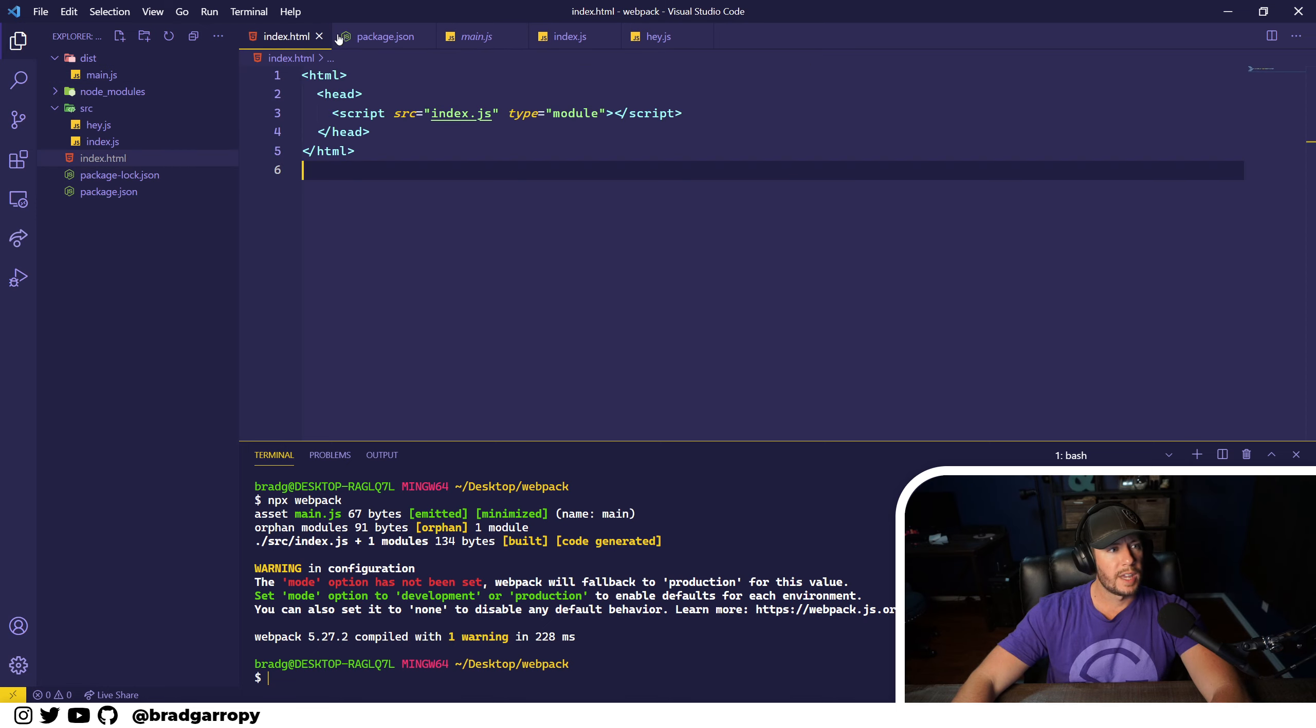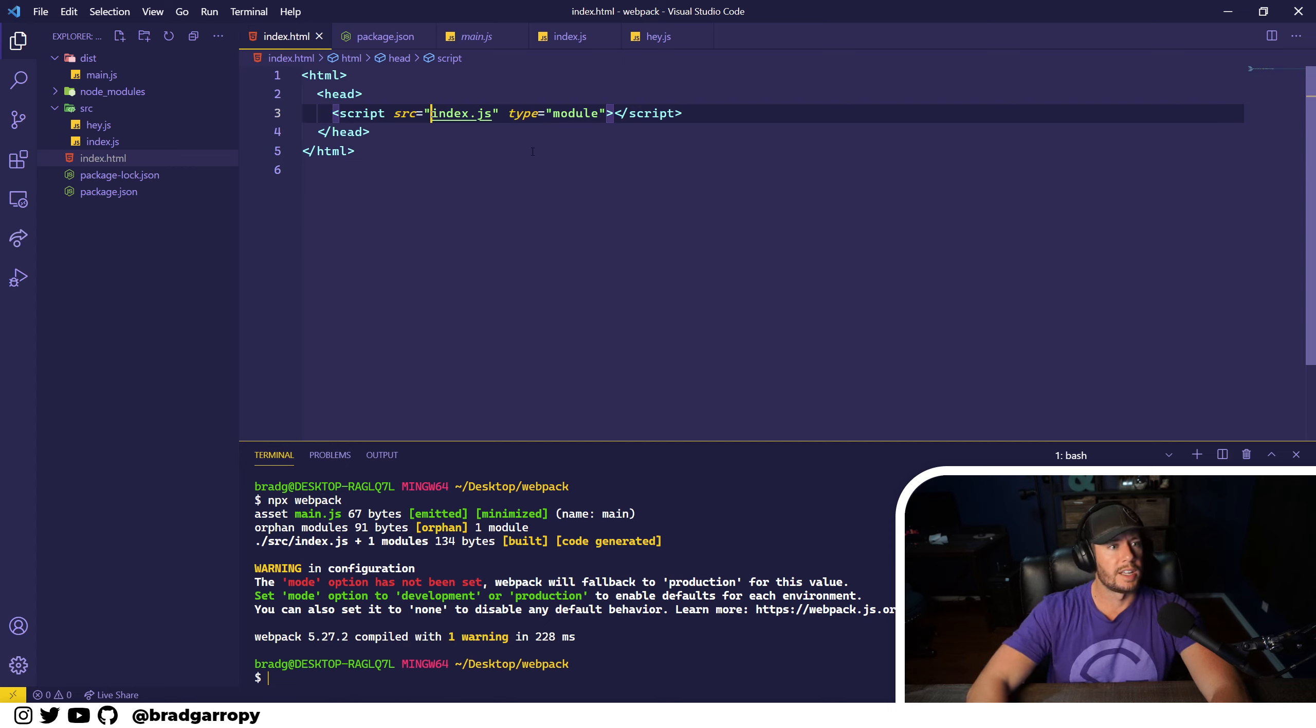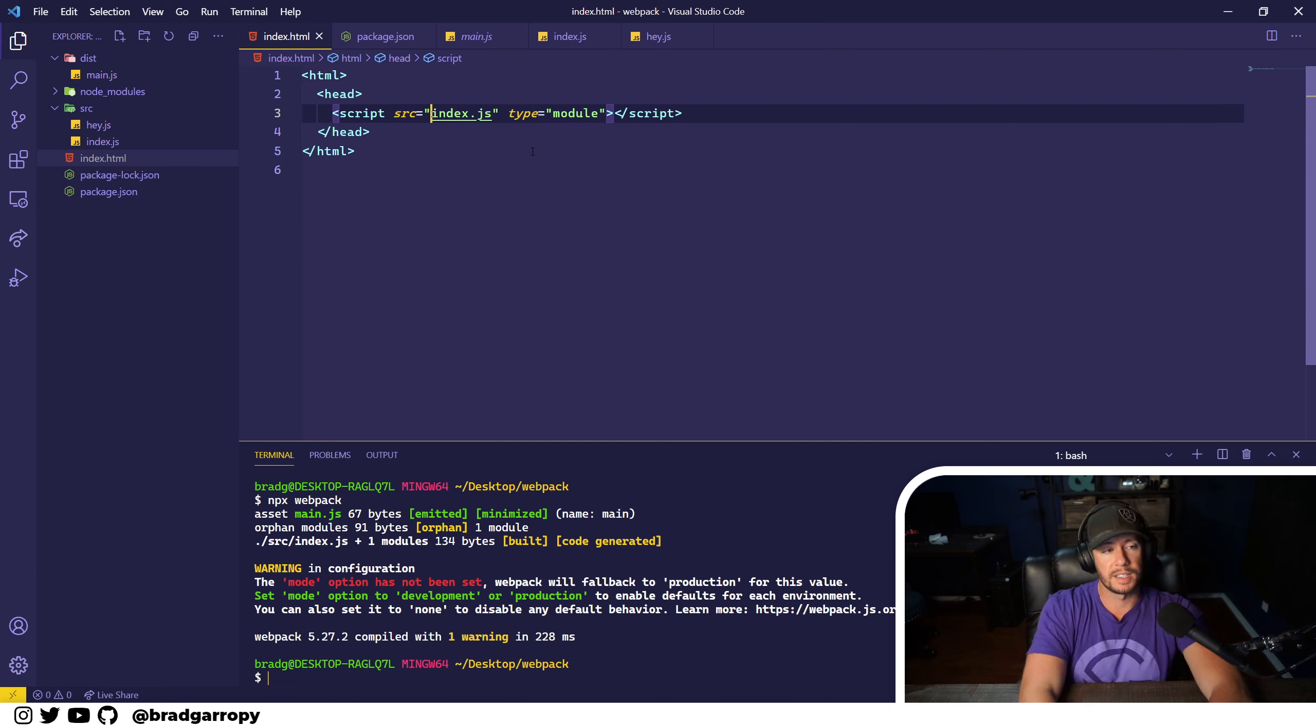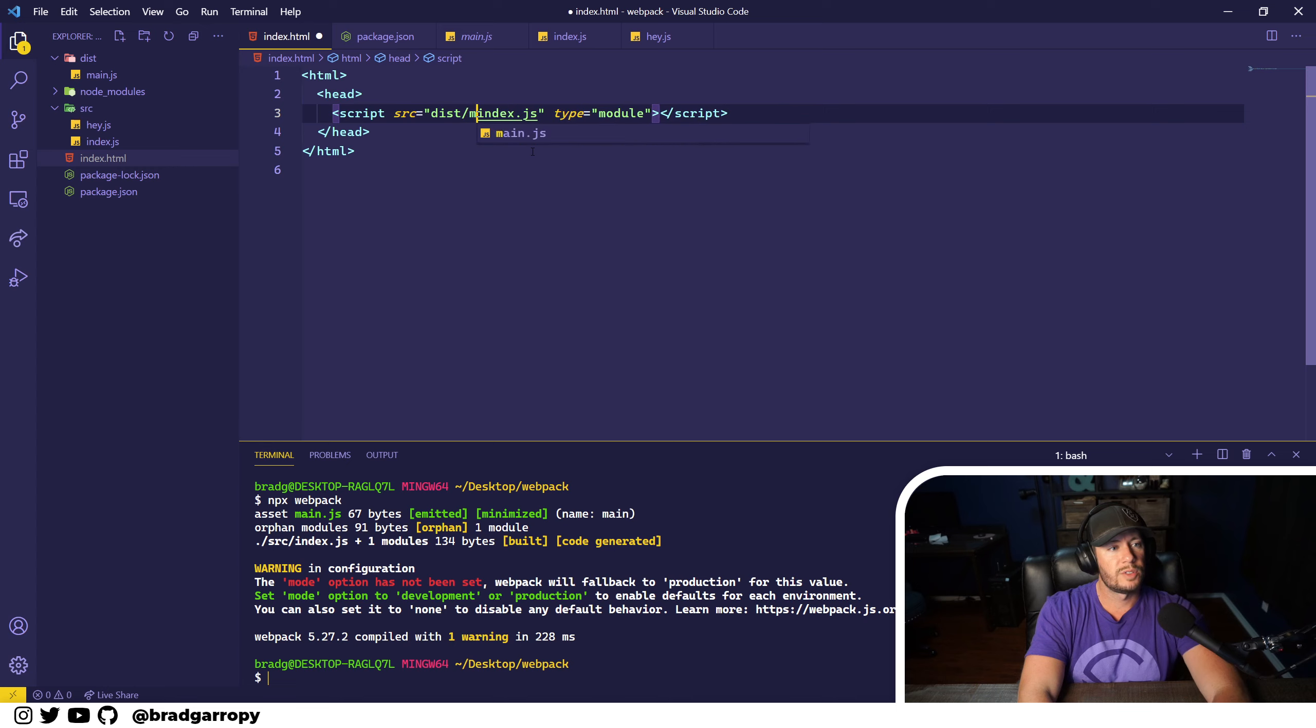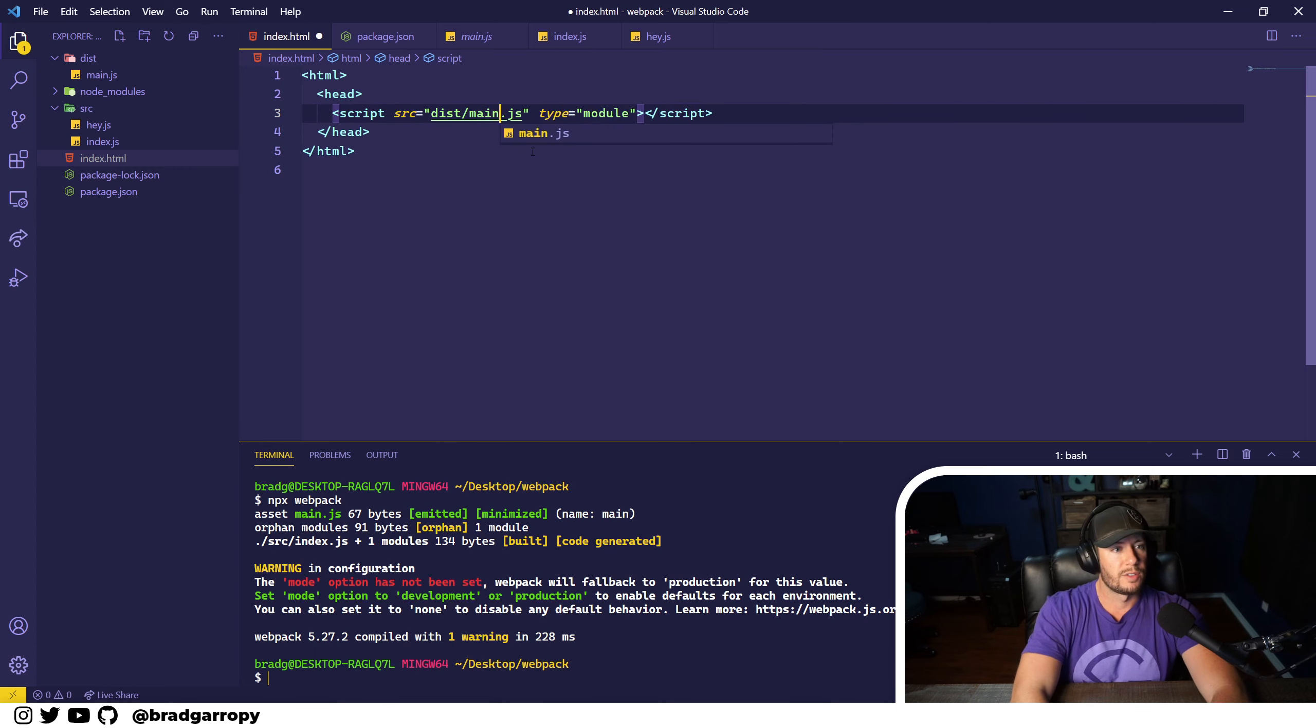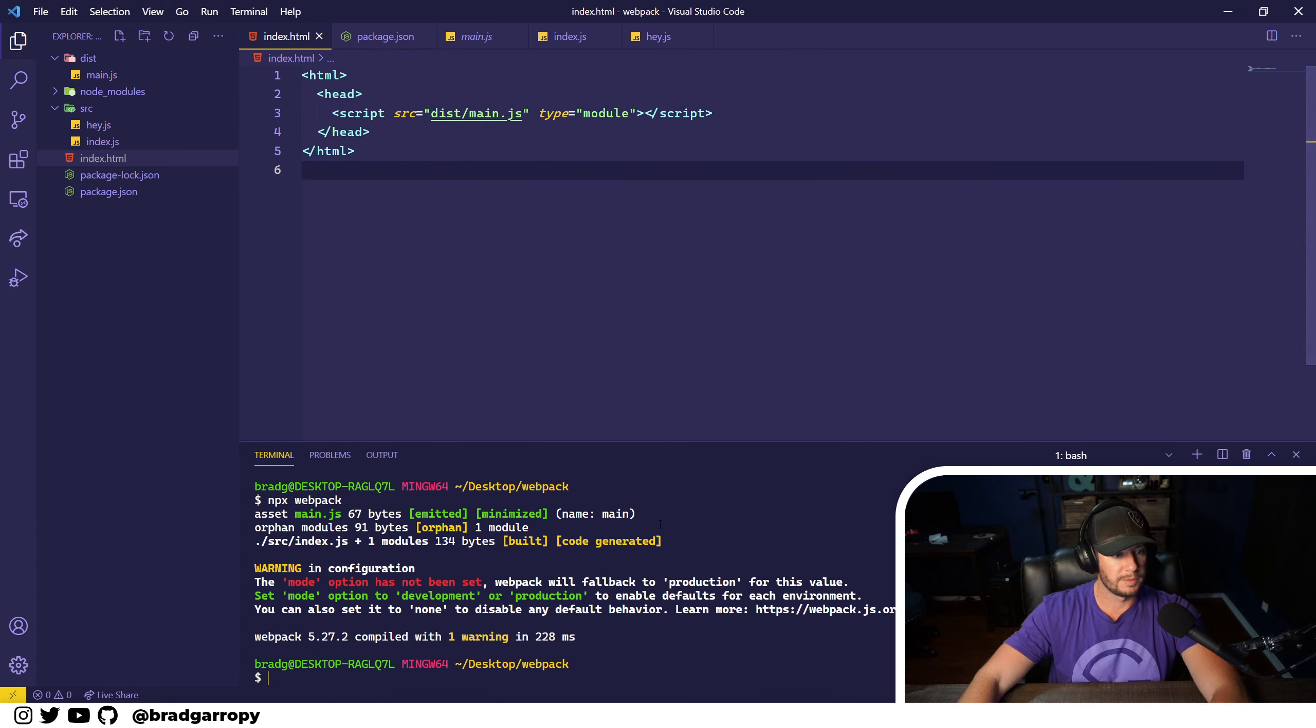So let's head on over to our index.html and instead of pulling in index.js, let's use main.js from the distribution folder.